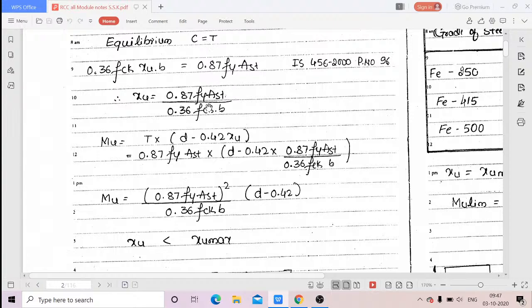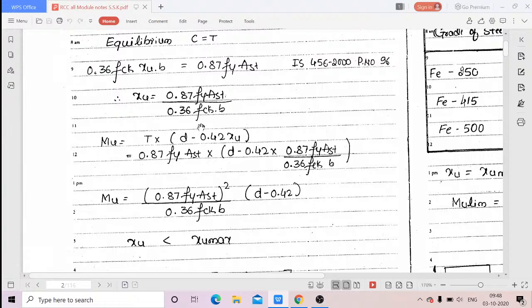For fck, easily you can find out the grade of concrete. Ask whoever built the home what grade of concrete was used. If you cannot get that information, there are many non-destructive testing methods to find out the capacity of concrete in the beam, and using those you can determine the grade of concrete.